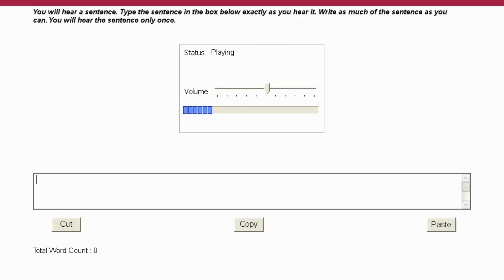The professor explained the key concepts of quantum physics in a clear and concise manner.